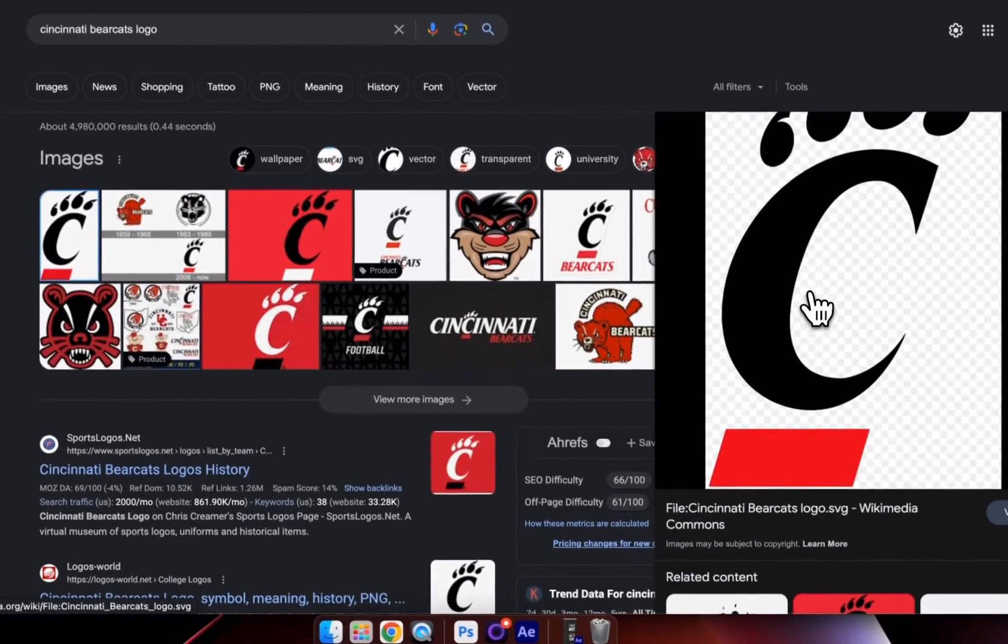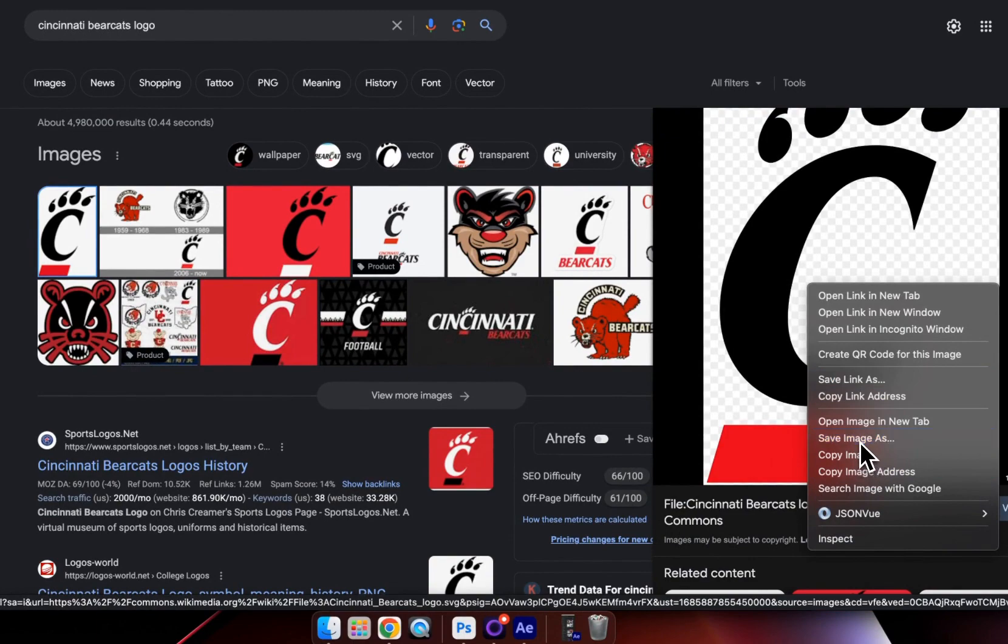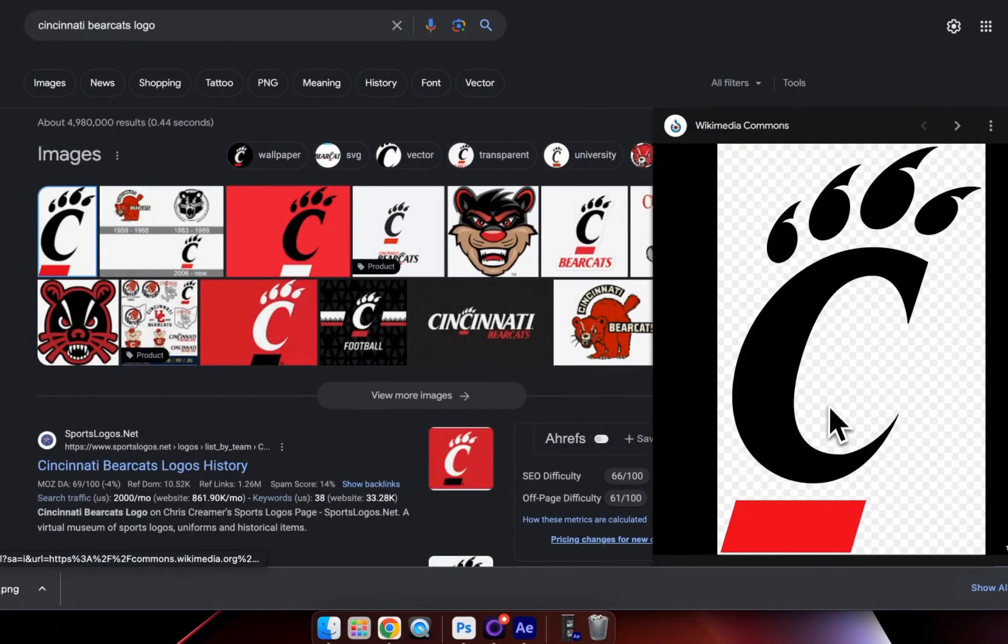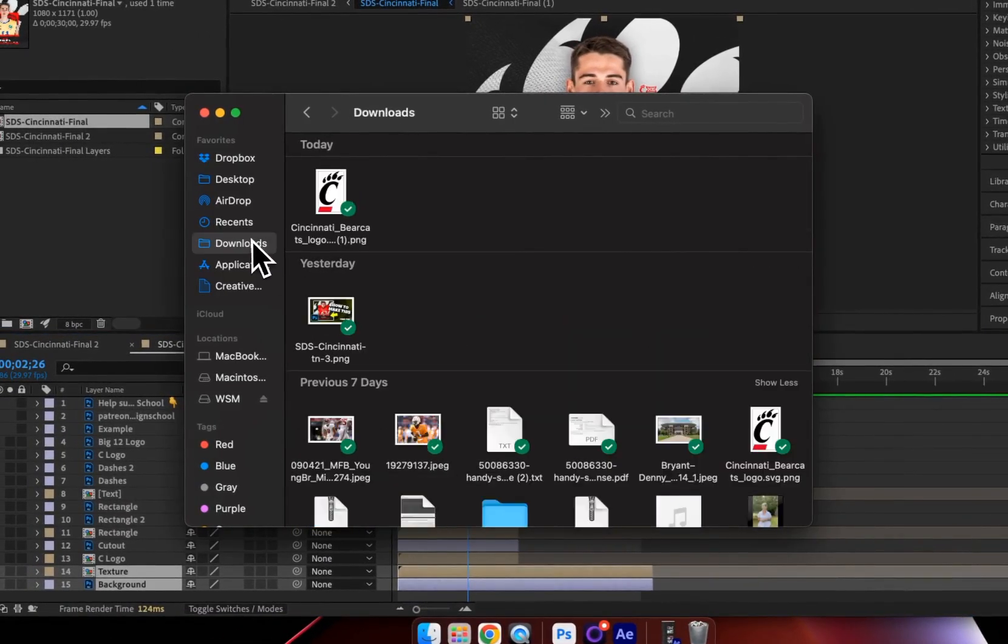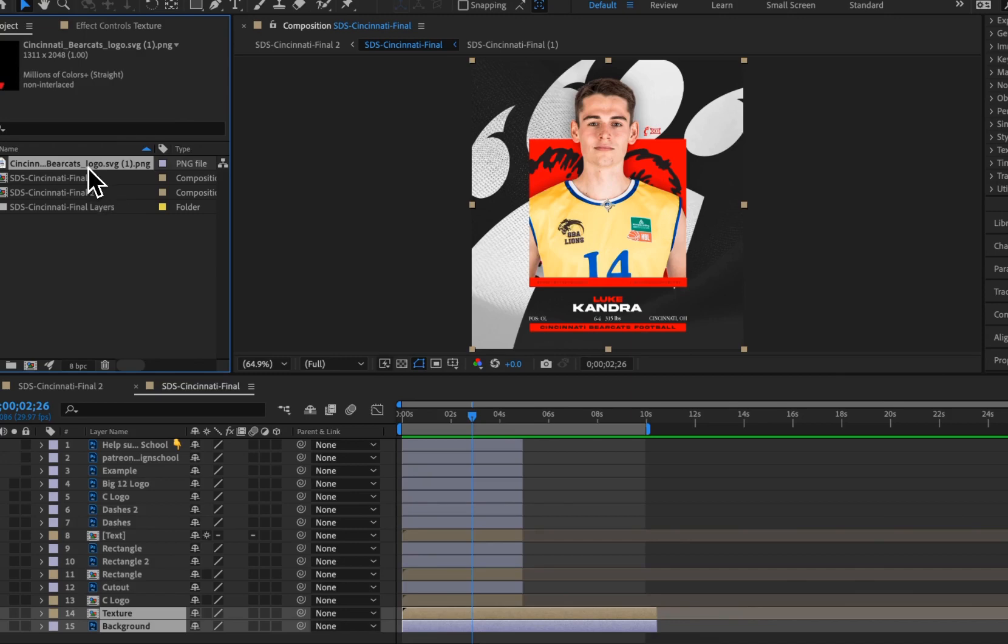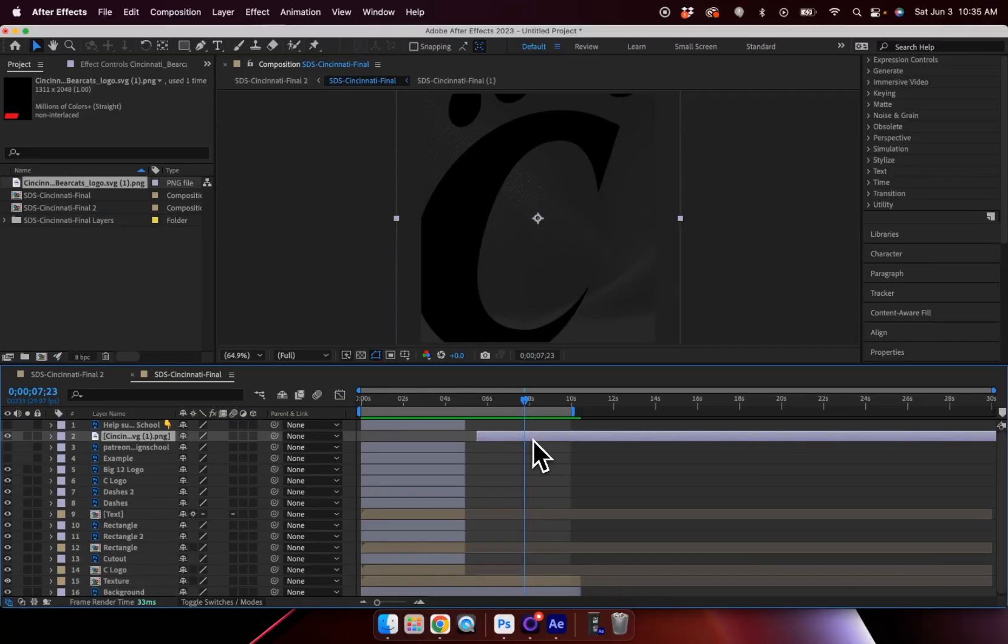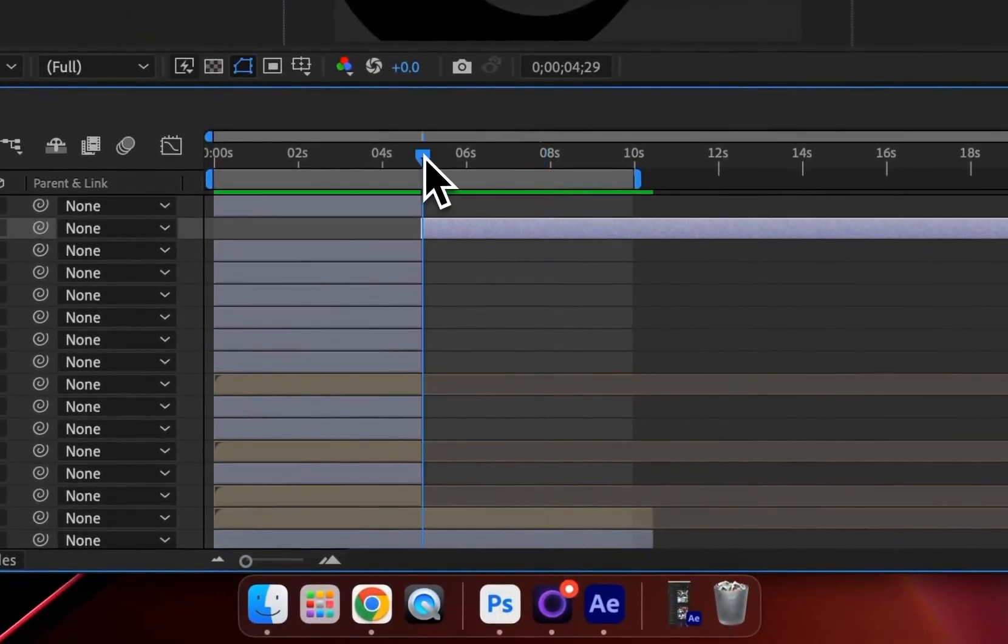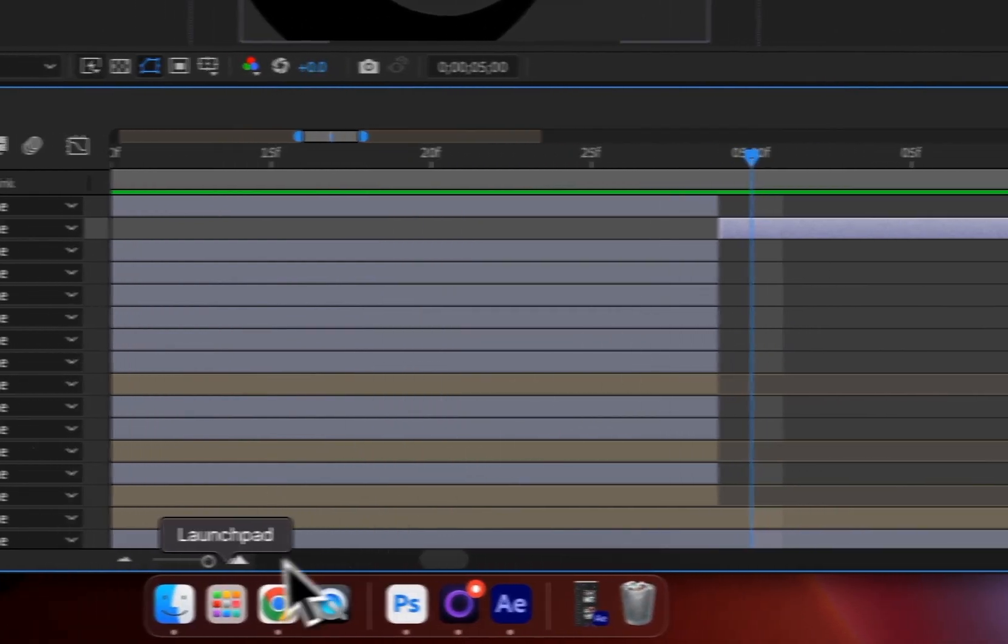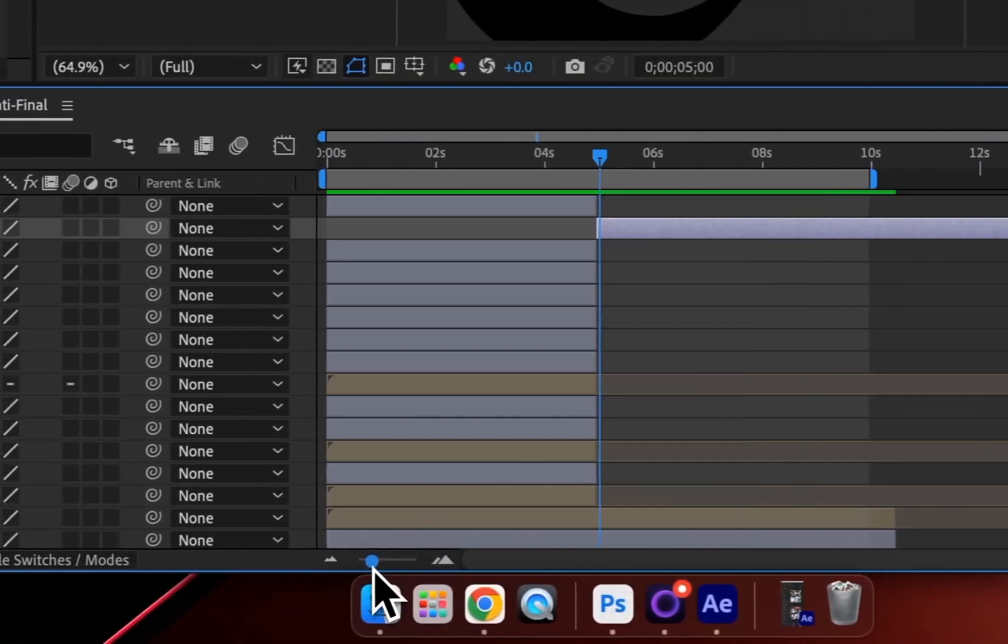I'm going to go over to Google and just download this Cincinnati Bearcats logo. And one thing you'll probably notice is this is the full color logo. And so we're going to have to do some tweaking within After Effects. I'm then going to take this download and just drag it into my project file, and then drag it directly into my timeline where I want it to go.